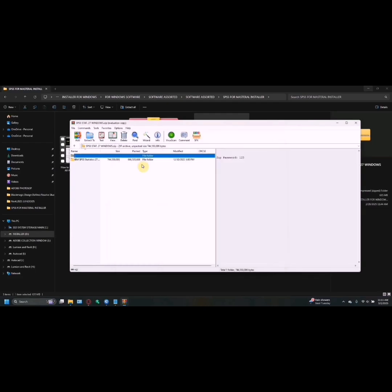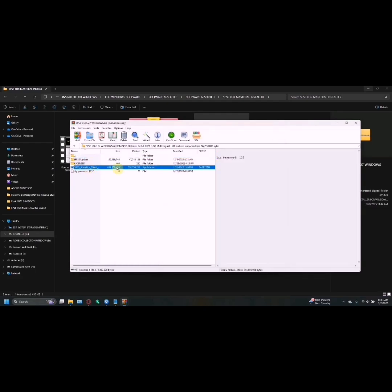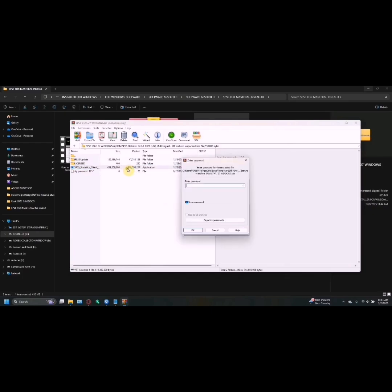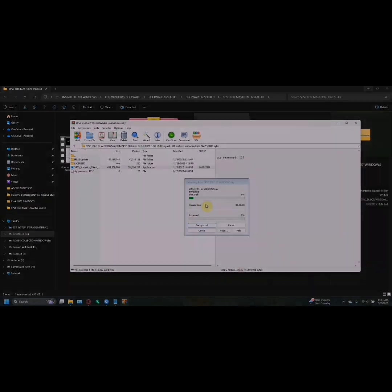Then let us open this folder. Here in SPSS Statistics, double-click. Password is 123, then OK.